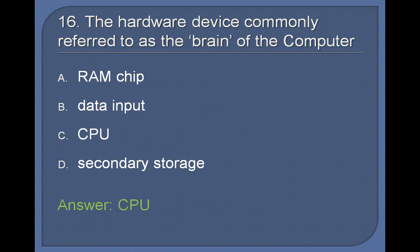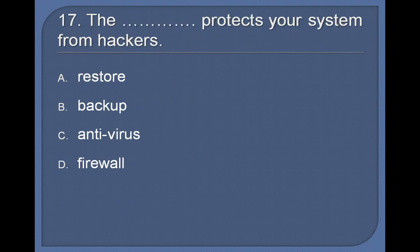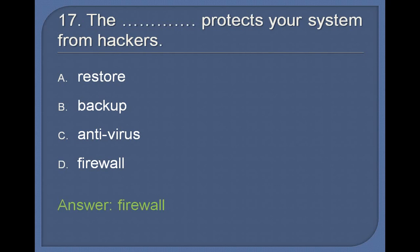17. The ____ protects your system from hackers: Restore, Backup, Antivirus, Firewall. Answer: Firewall.